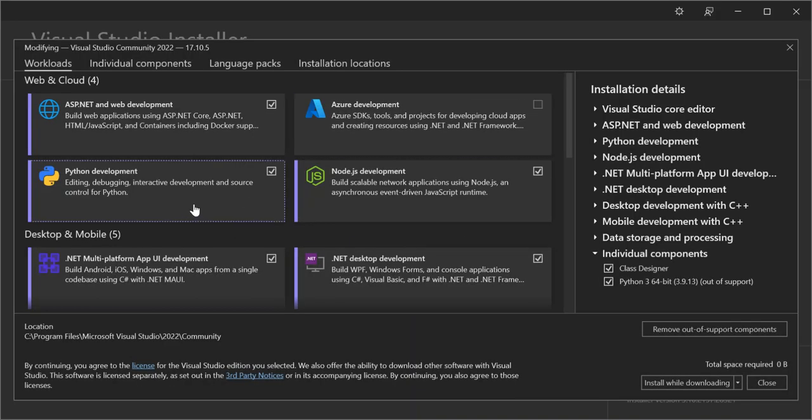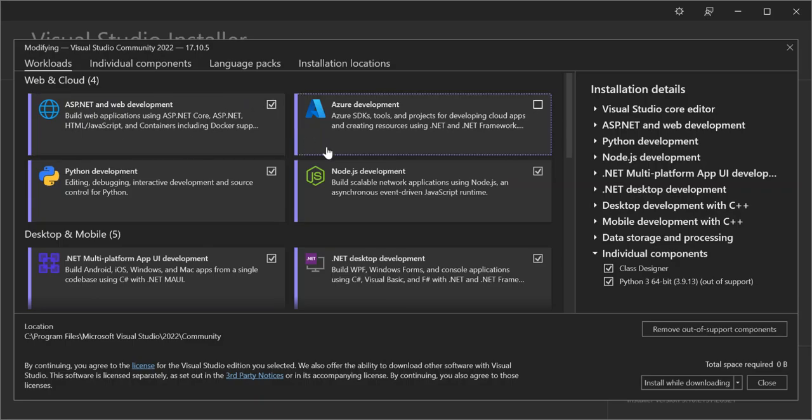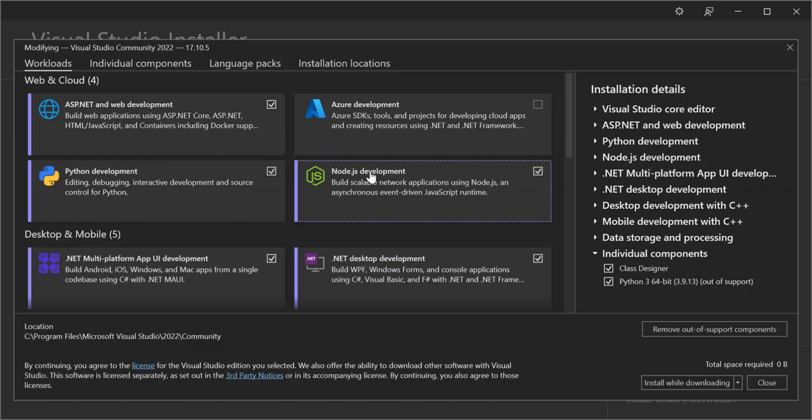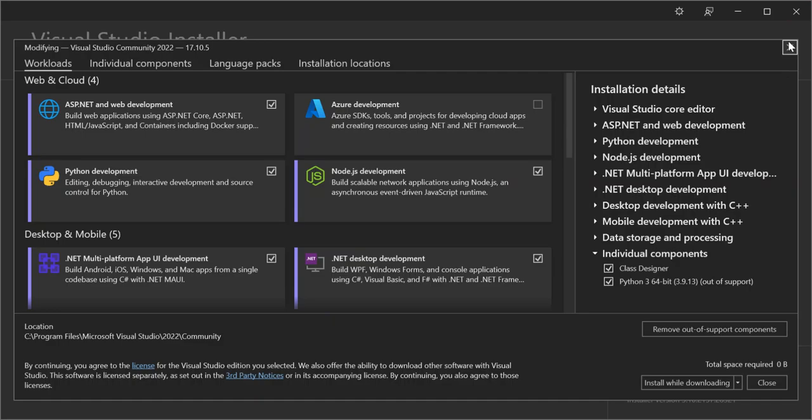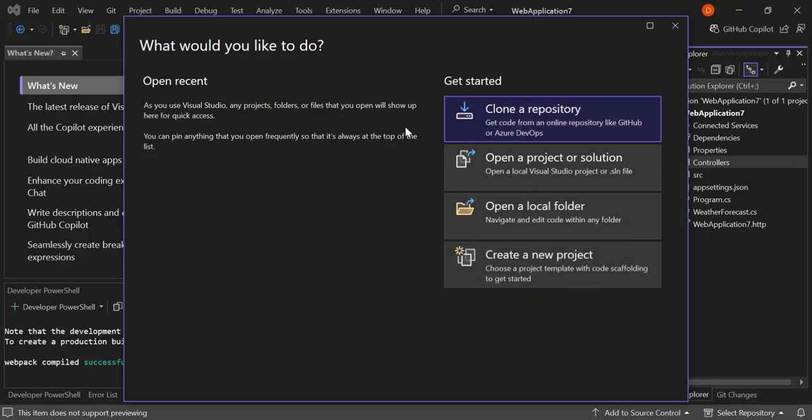Once you're at the workloads side here, make sure you have ASP.NET and Web Development box checked as well as the Node.js development checked as well. Once you're done with that, download and make sure they are installed. Once you finish with that, let's close the Visual Studio installer and come back to Visual Studio.